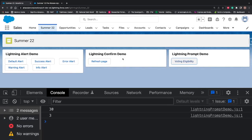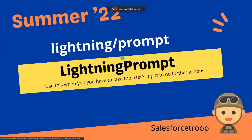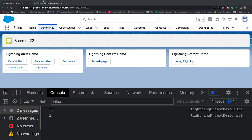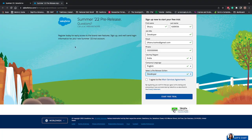That's how you can play around with these notification components. These three — Lightning Alert, Lightning Confirm, and Lightning Prompt — were the main base components introduced in Summer '22. I hope you liked this video. I'll share the link to the signup form for the Summer '22 pre-release so you can play around with it. If you have any questions, please ask in the comments. Thank you!